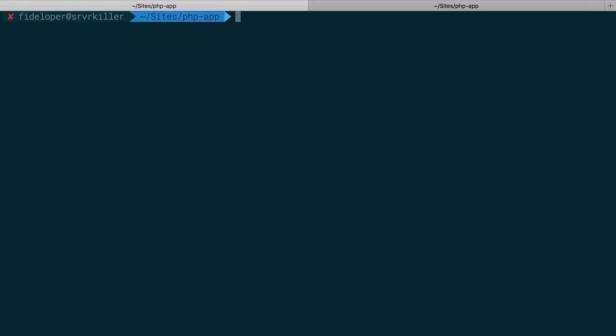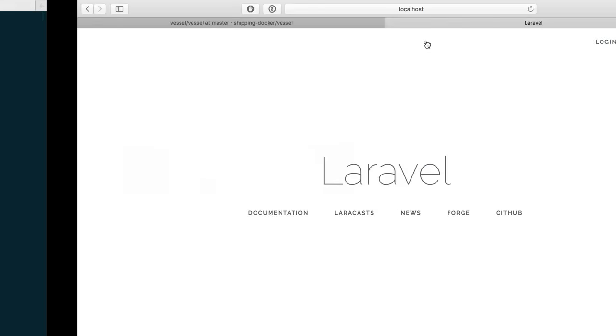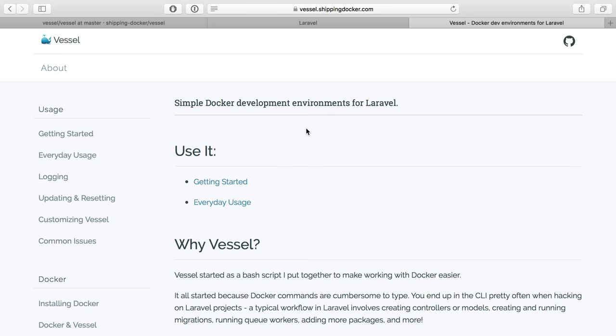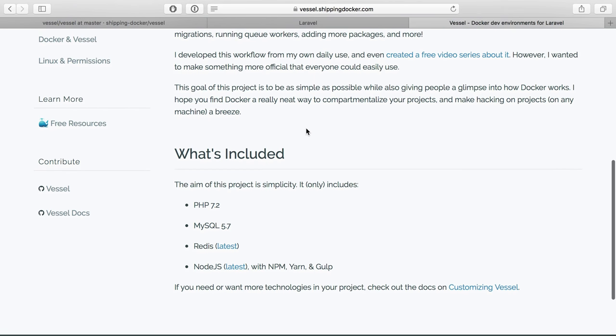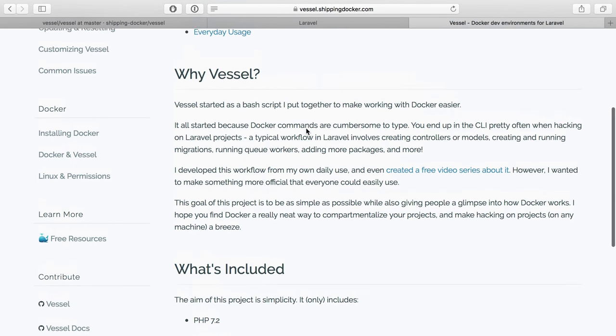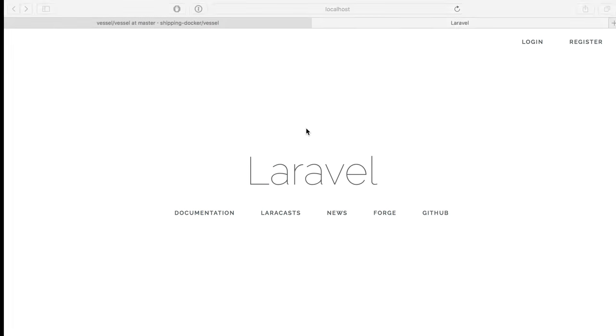So let's see how we can do that. The first thing I'm going to do is actually change this a little bit. So normally I would create a script called do or develop, or if you've seen my vessel application, I have a command named vessel, which is something you can see at vessel.shippingdocker.com, which is basically this workflow only a little bit more powerful for a Laravel application specifically.